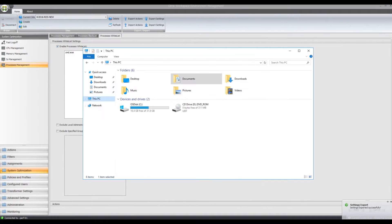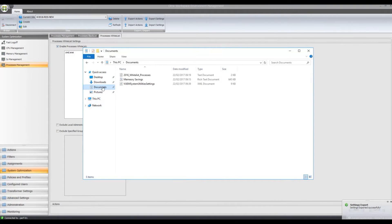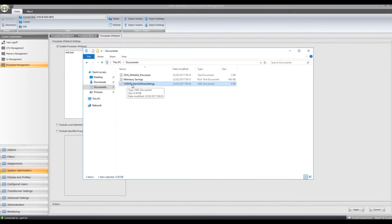And now if I go to My Documents folder, I've got this VUEM System Utilities settings here.